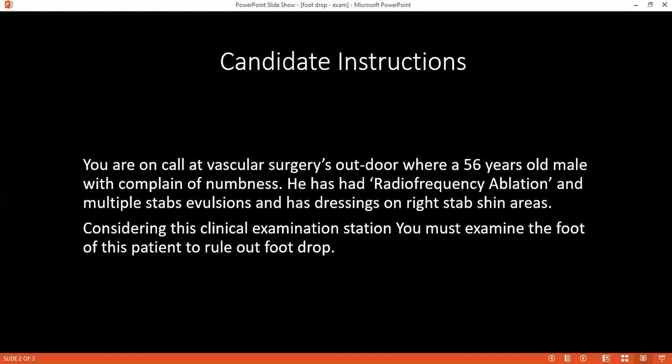Treatment options include non-operative: I'll offer him physiotherapy and I could also offer him an ankle foot orthosis. Surgically, he could have a tendon transplant. To complete my examination, I would have loved to do a knee exam, a foot exam, and also a complete neurovascular examination, as well as a spine and hip examination — because this is already a foot examination.